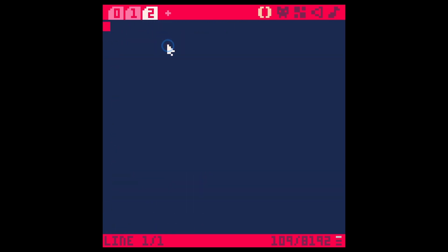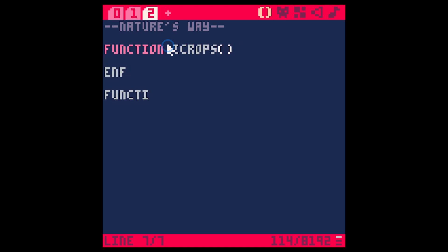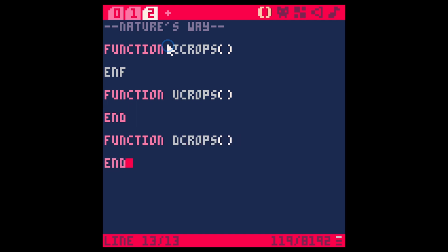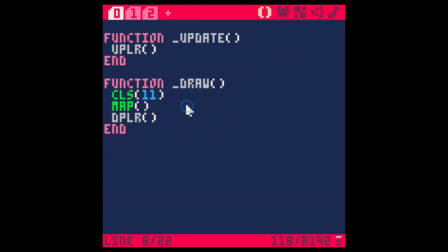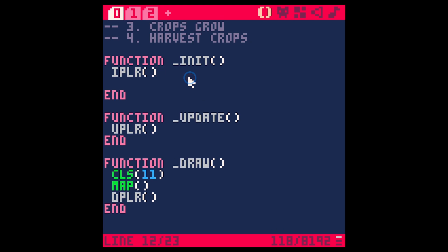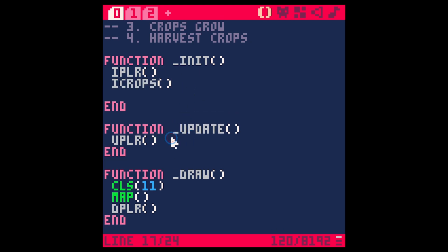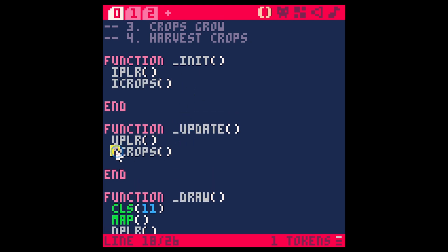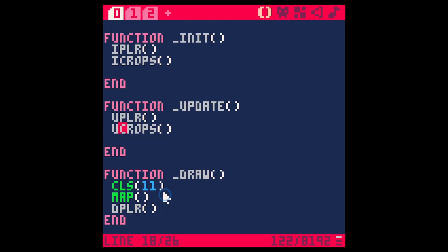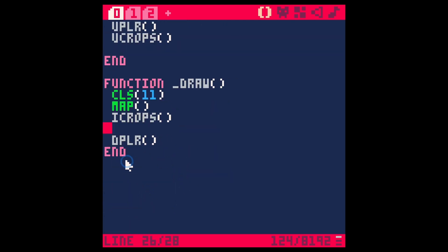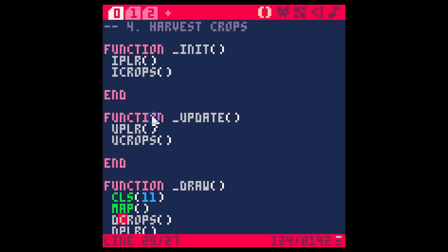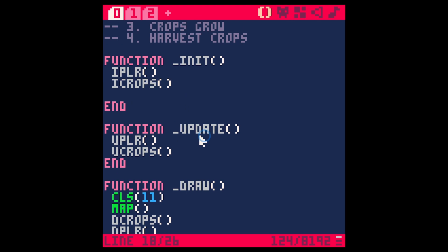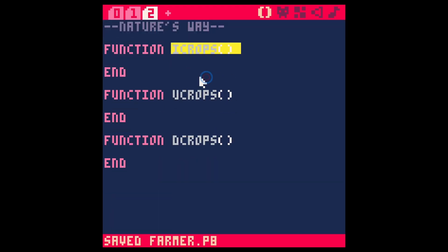So let's just make a new tab, and we'll just call this growing. I'll just call it nature, nature's way. This is nature's way. Let's say function I crops, and function U crops, function D crops. And this is just breaking this out into three different functions that we don't have to write out exclusively in our init update and draw.